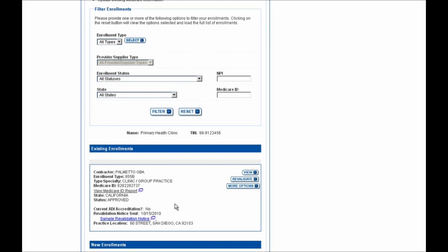So again, in this example, you'll see the revalidation notice was sent on 10-15-2010, and I can go ahead and begin this revalidation by selecting the Revalidate button shown here.